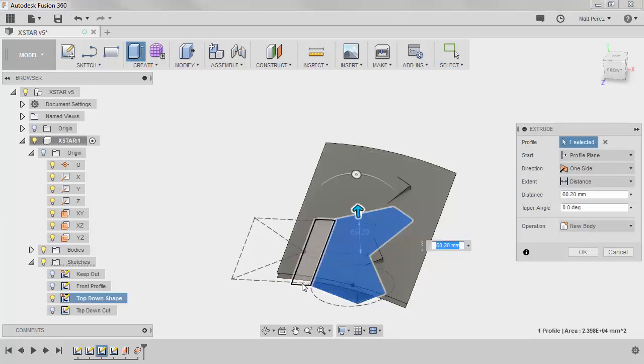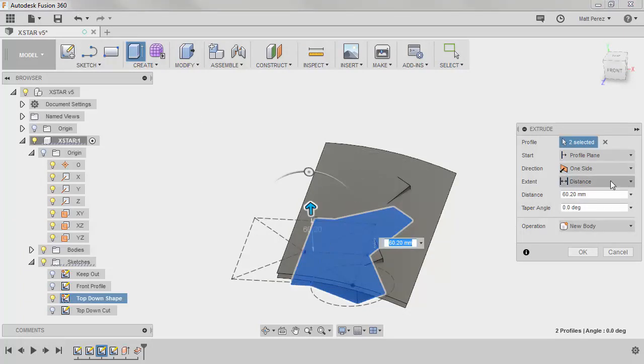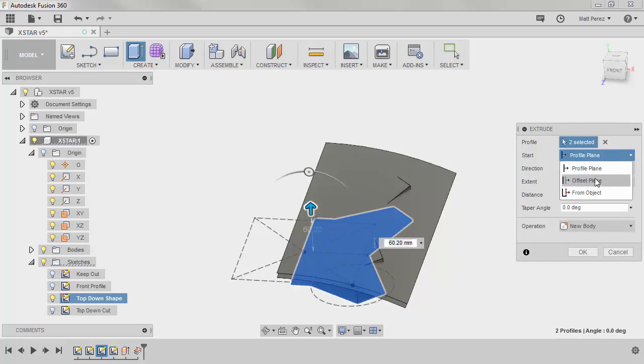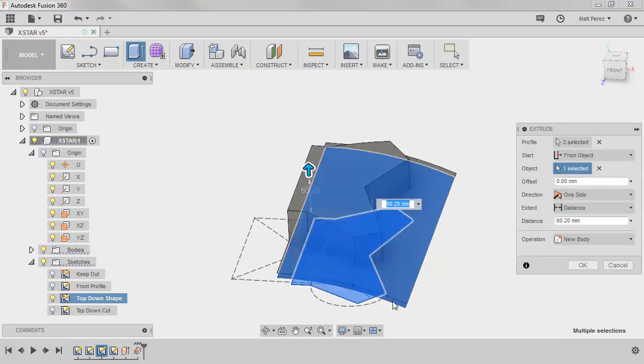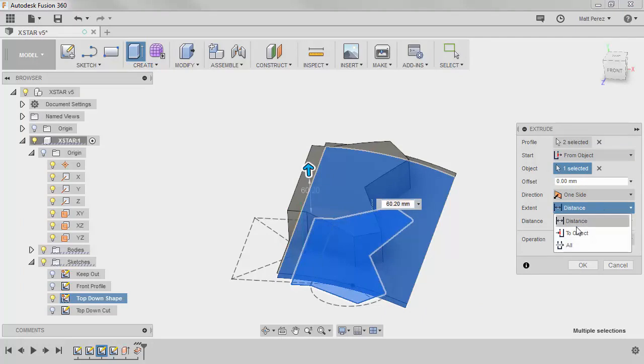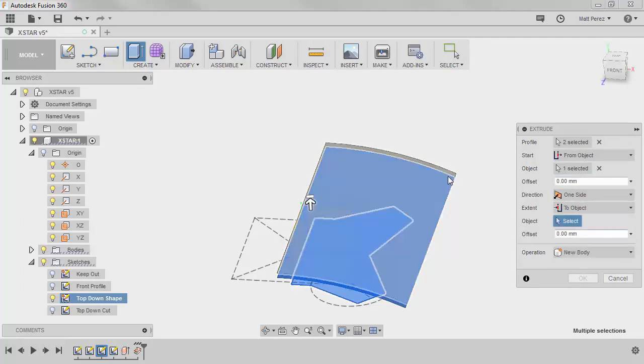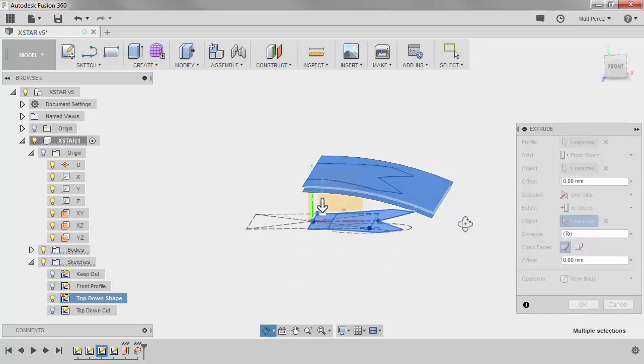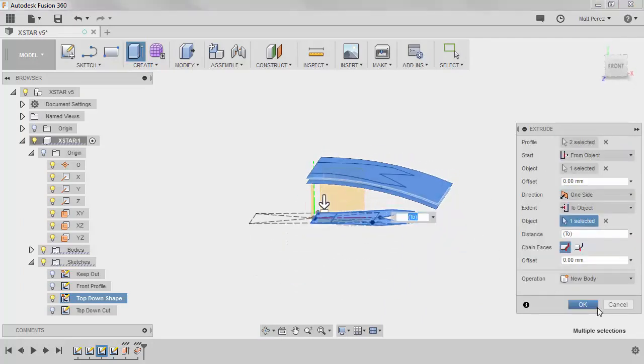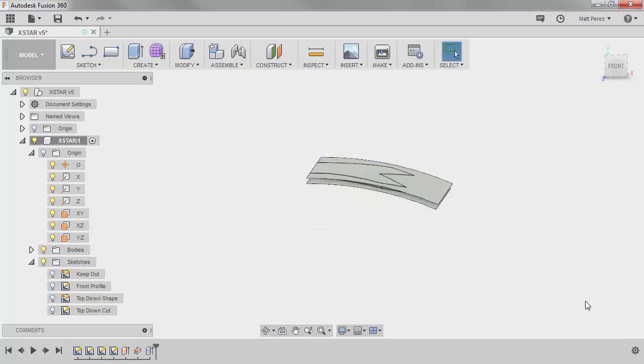We're going to select both of these areas, and the start is going to be From Object, and we'll simply select the bottom surface. And the distance will be To Object, and we'll select the top surface. We're going to be creating a new body inside of our component, and say OK.